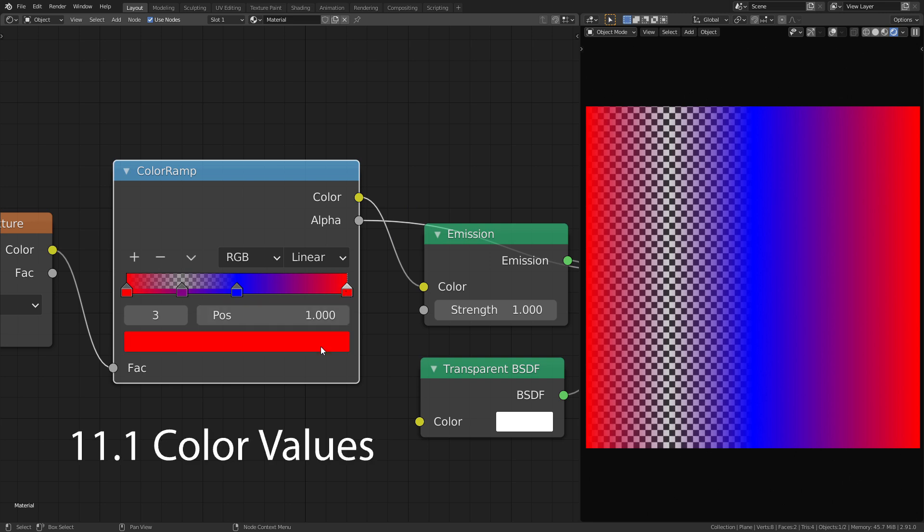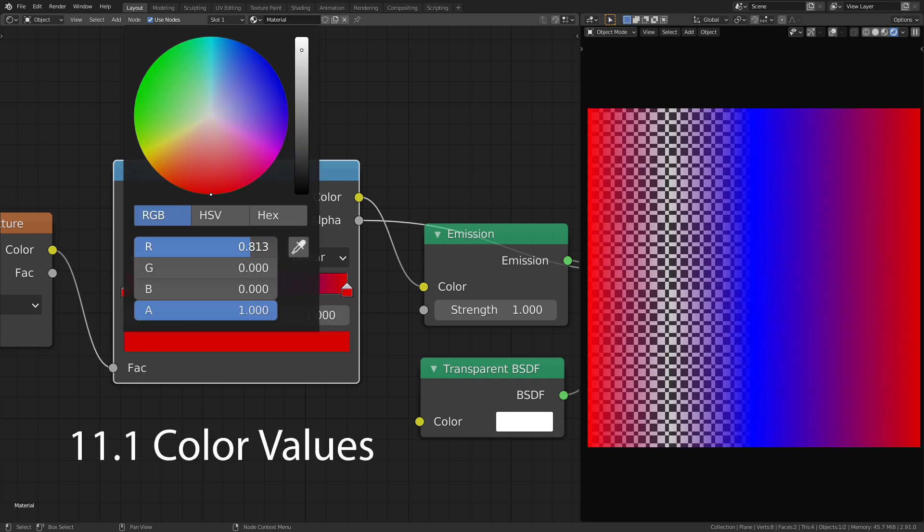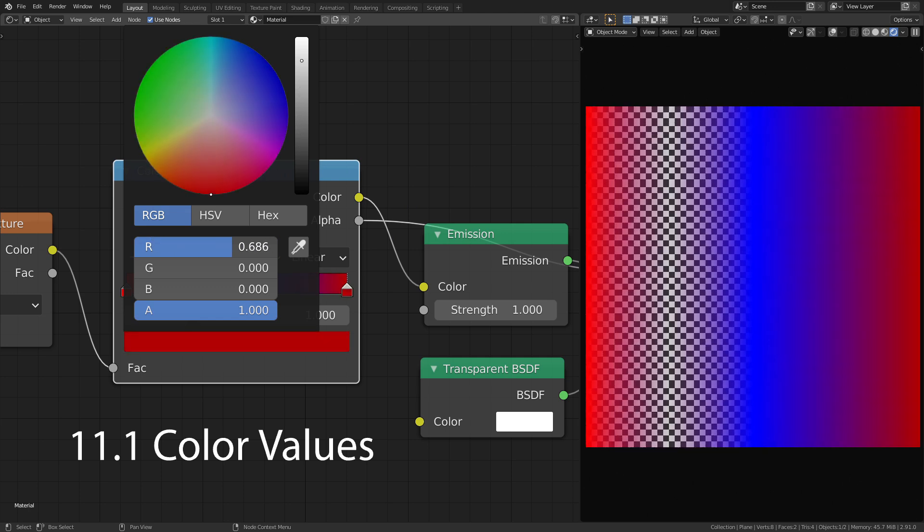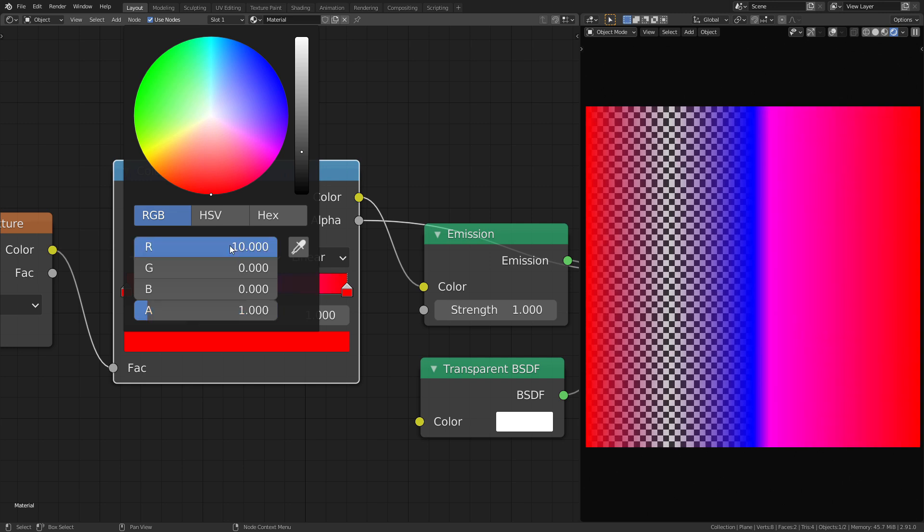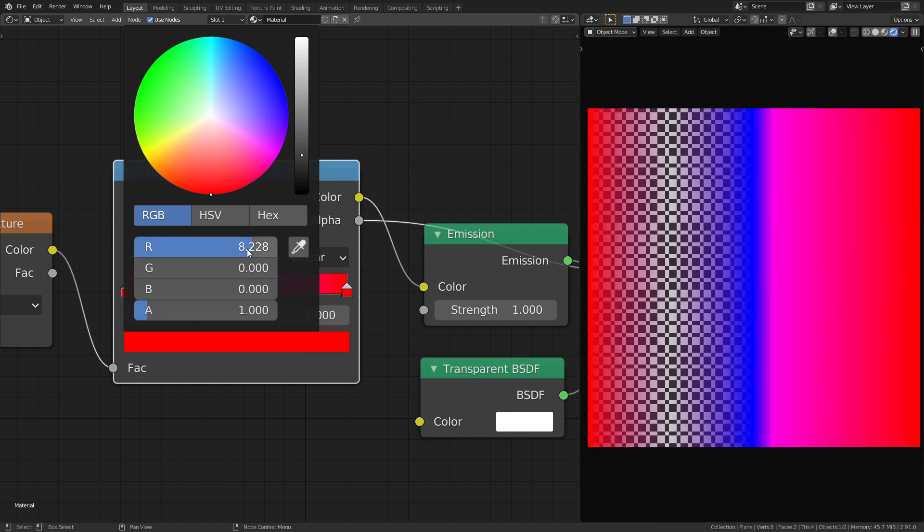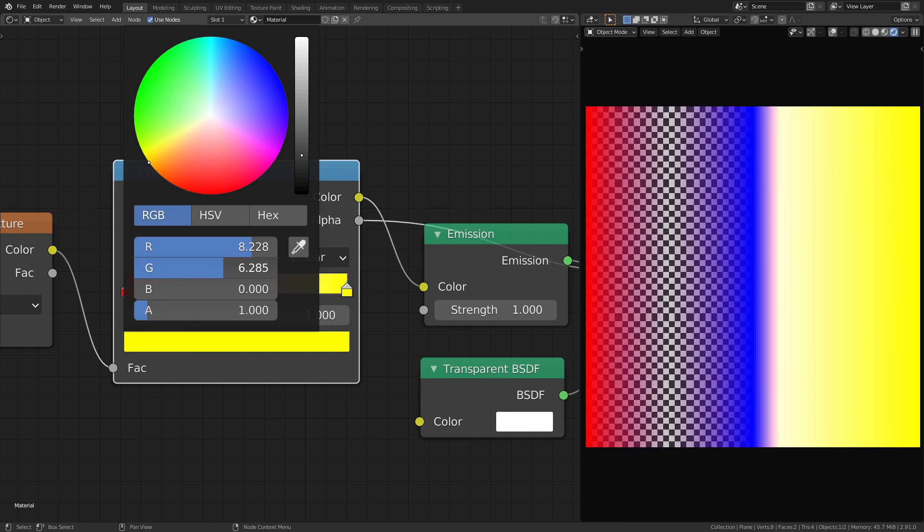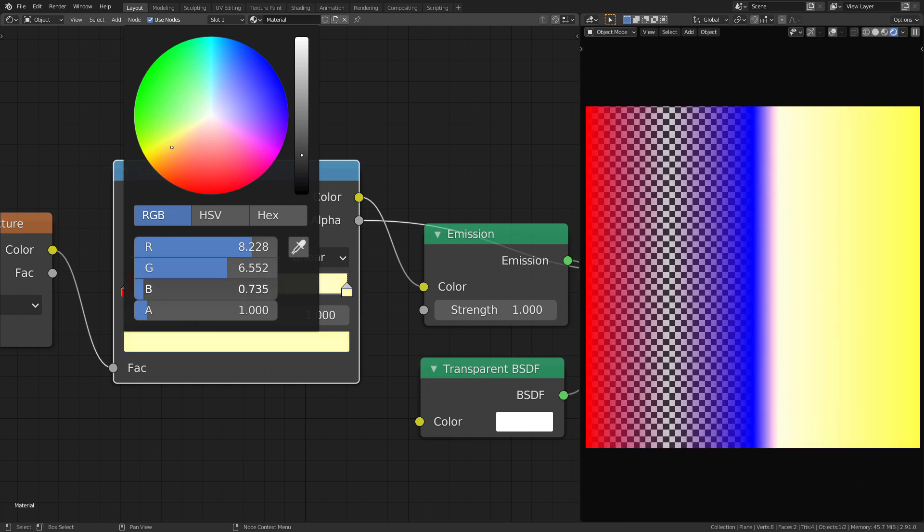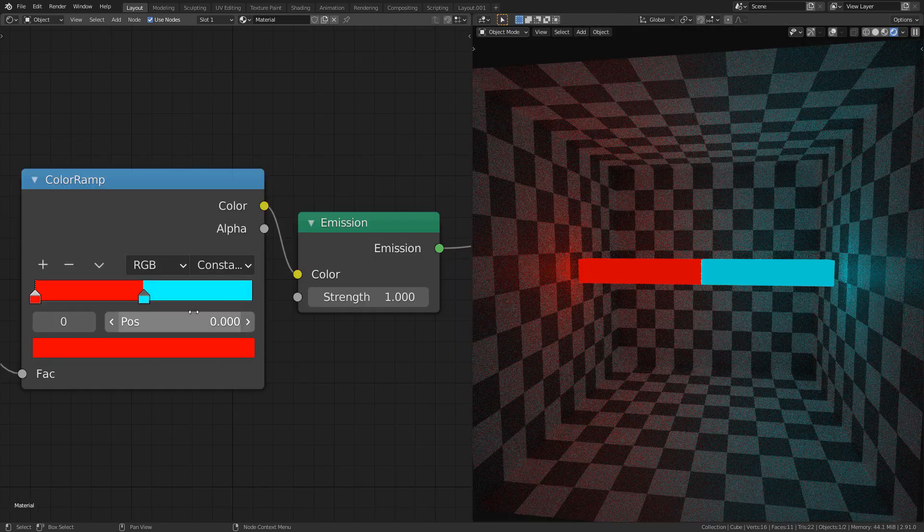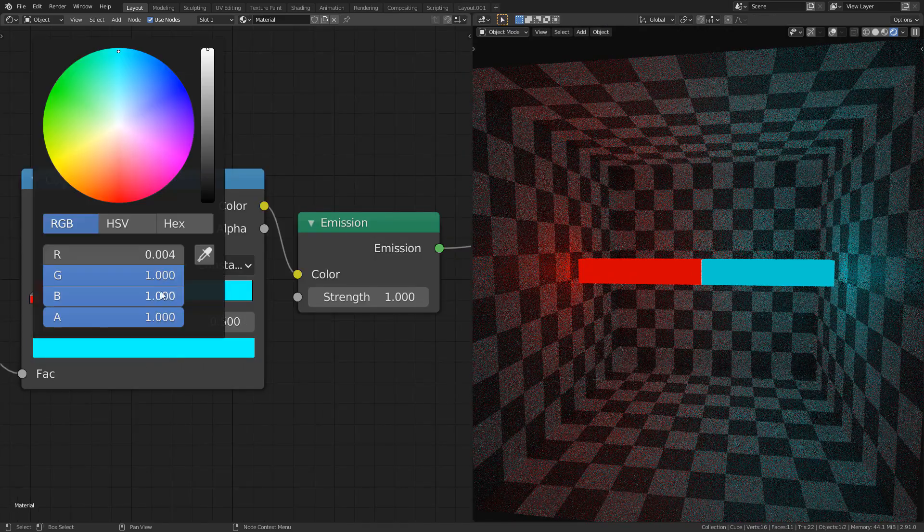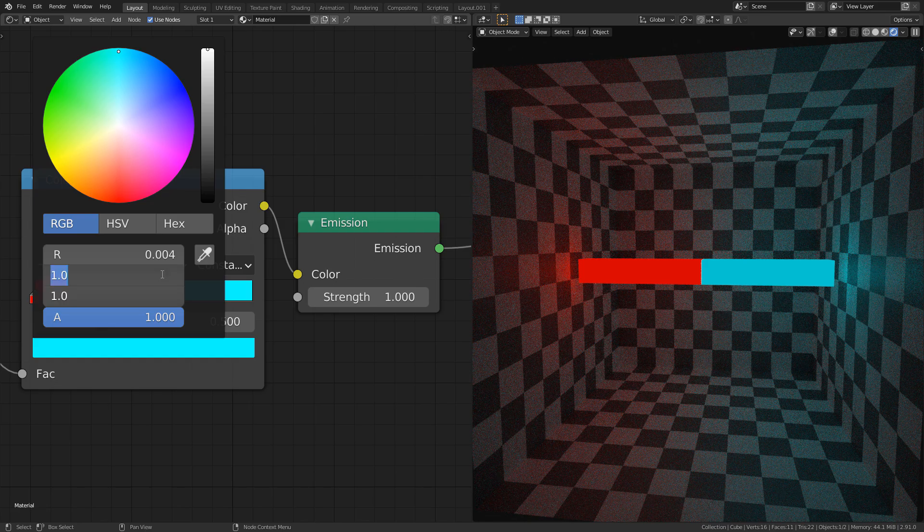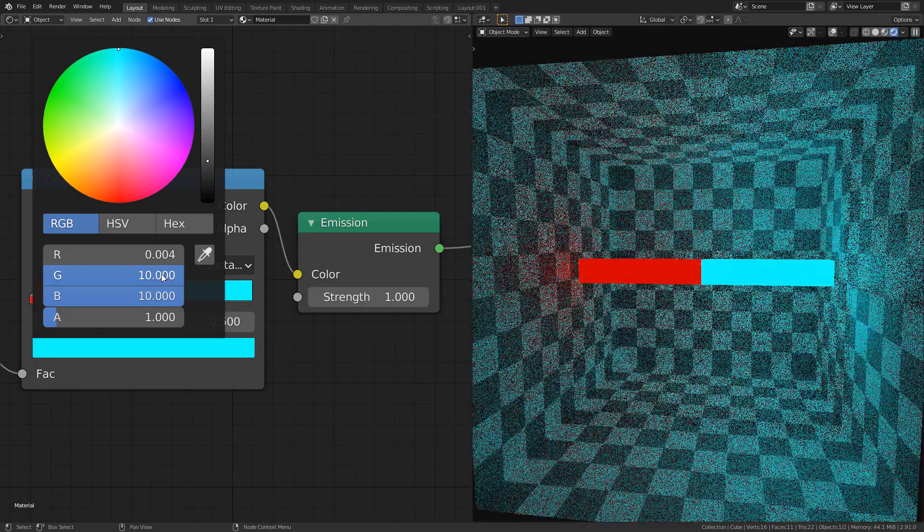When you edit the color in Blender, you are limited to values between 0 and 1. You can get around this however by typing in the value. Now you can get values higher than 1. This can be useful in some specific cases. For example, when you have an emissive material and you want one color to shine brighter than the other.